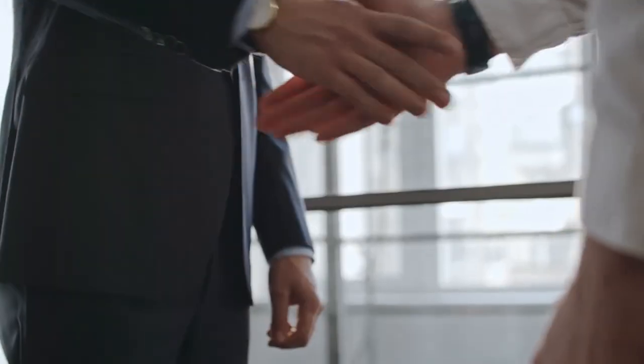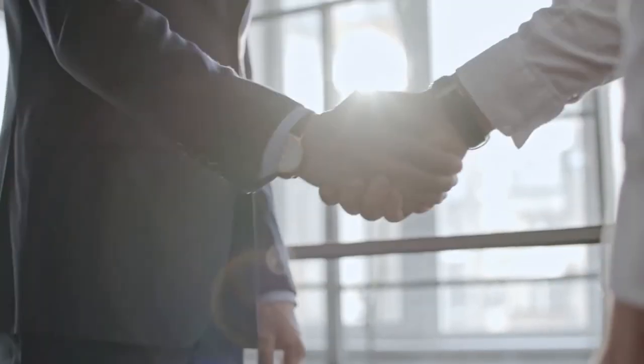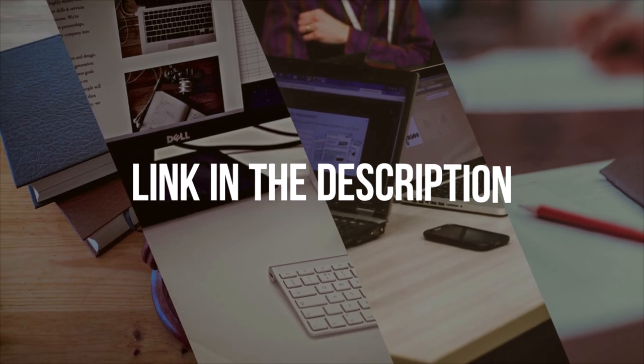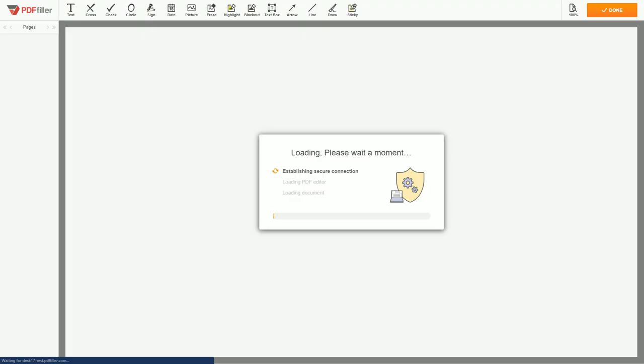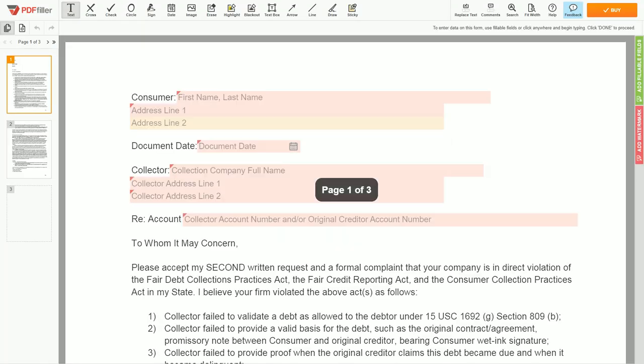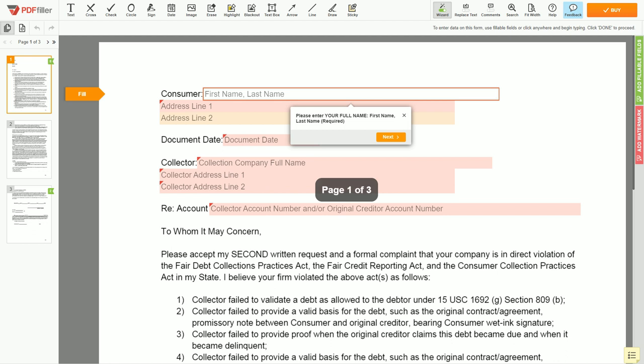Here is a sample letter to use when the first debt validation letter is ignored. Please follow the link in the description to open the document form.